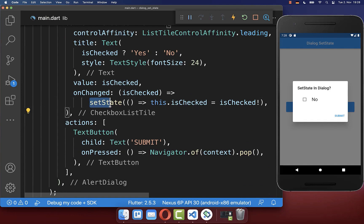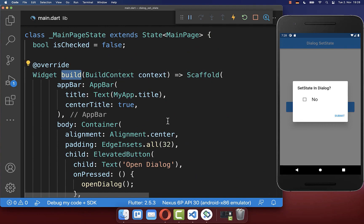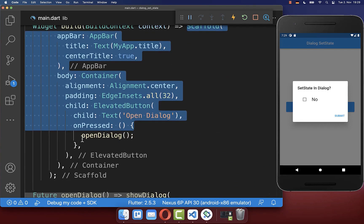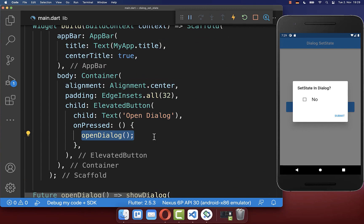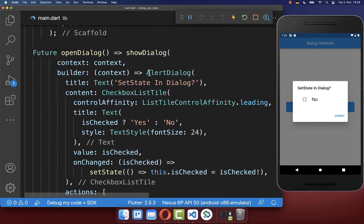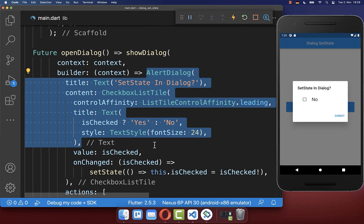It is important to understand that the setState method basically only updates the build method, so everything you put inside it is updated. However in our case we open a new dialog, and this is not connected to the build method — instead we have a separate builder.